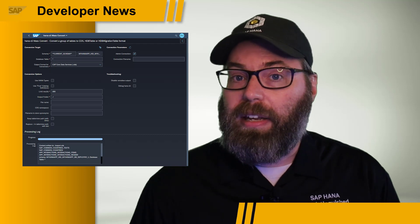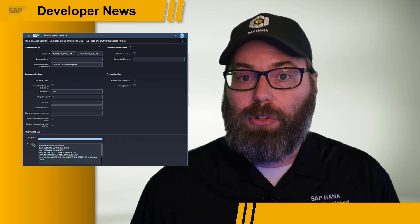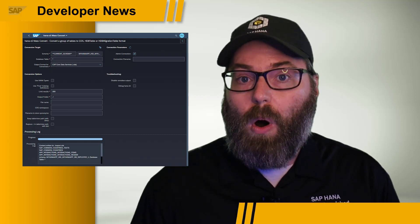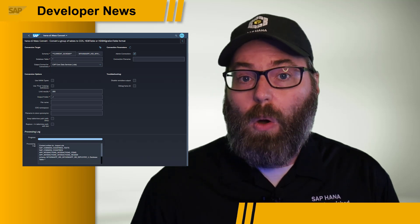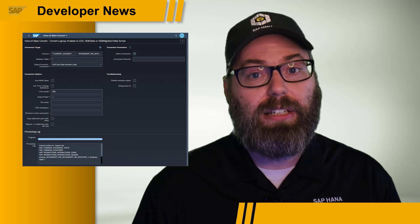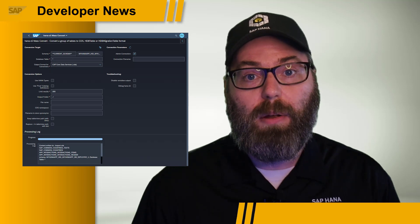Regardless of whether you're only interested in the solution to streamline your HANA migrations or daily development, or if you want to learn how to integrate SAP UI5 interfaces into your own command line utility, this is a code sample we'd recommend you check out.